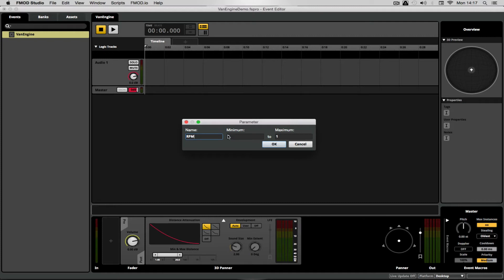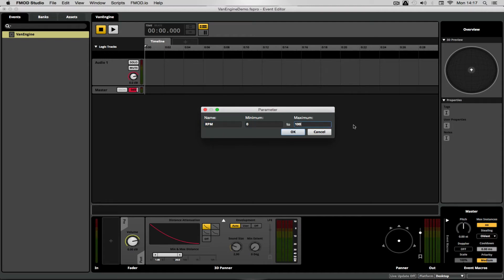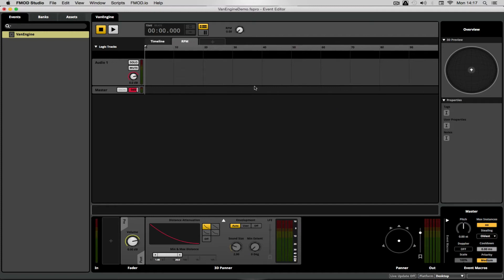The range of our parameter would have to be in line with the coding of the game. A lot of games turn this mathematically into an RPM ratio, so regardless of what gear the RPM will always go between zero and one. For demonstration purposes here I'm going to use a percentile range — zero to a hundred percent of the RPM. I'm not trying to be technical with regard to realistic engine revolutions, but that'll do.